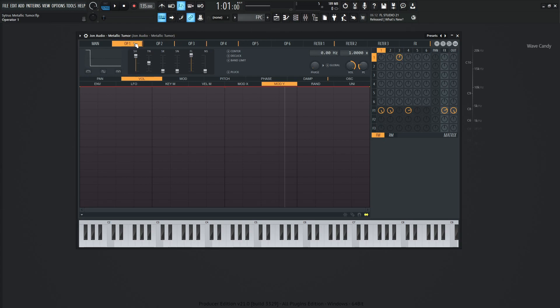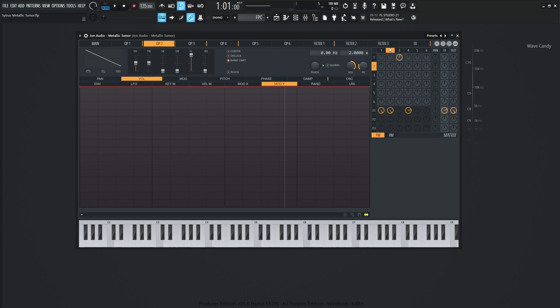So operator one is going to be down one octave. So this is going to be one times right over here. Operator number two, what is going on over here? This is going to be a saw wave, and this is going to be two as well. And as we can see, operator number two is going to filter number one, same as operator number one. Number three is just going to be used strictly for frequency modulation. So that's not going to be routed anywhere else. It's just going to be FM.